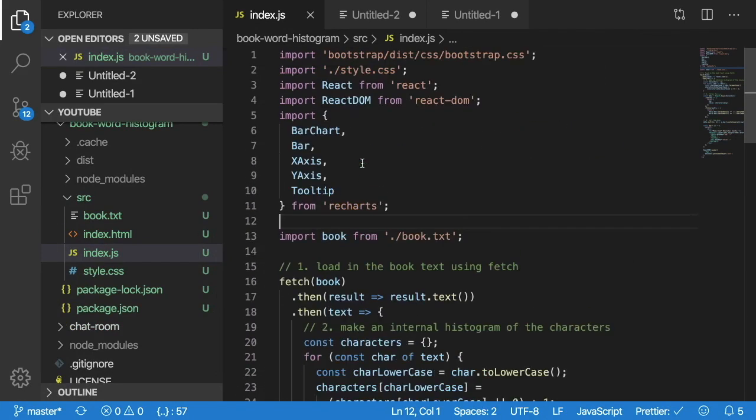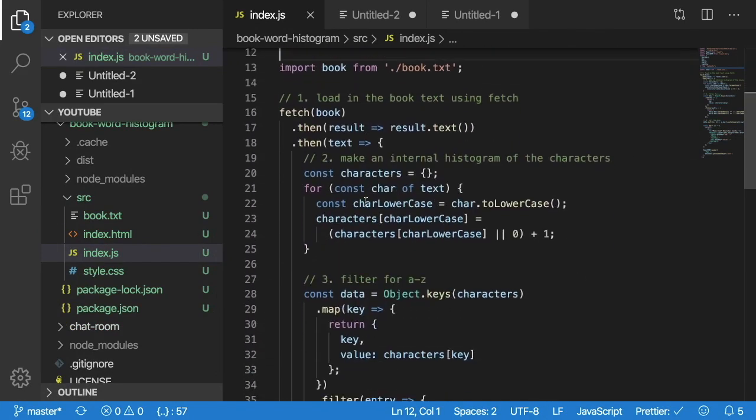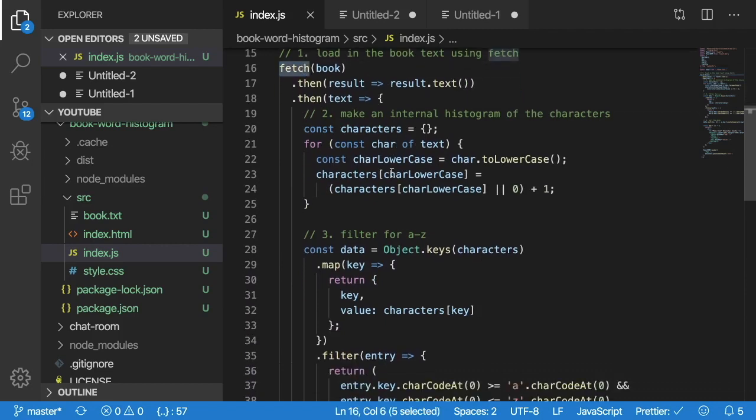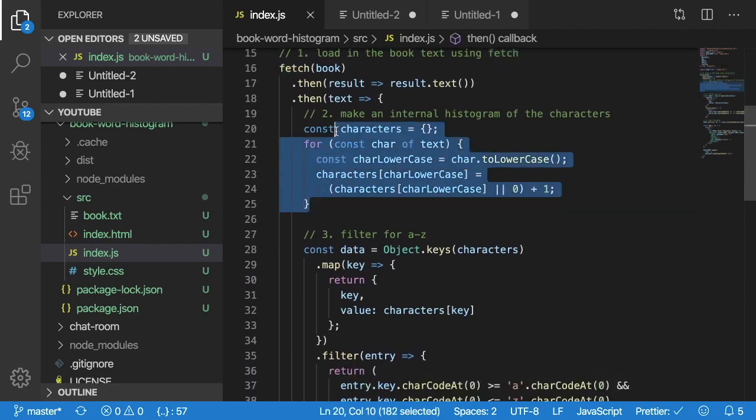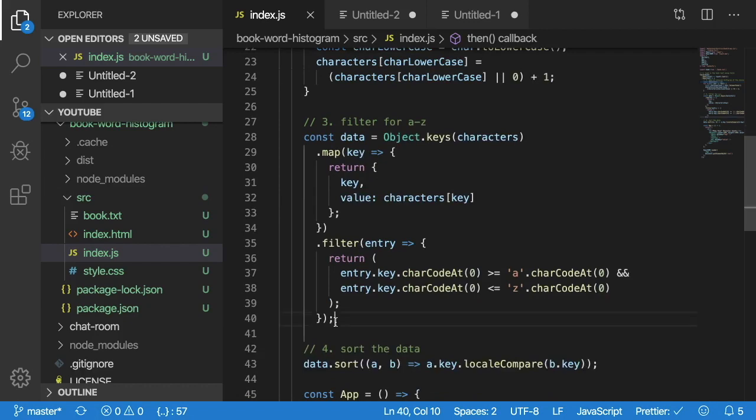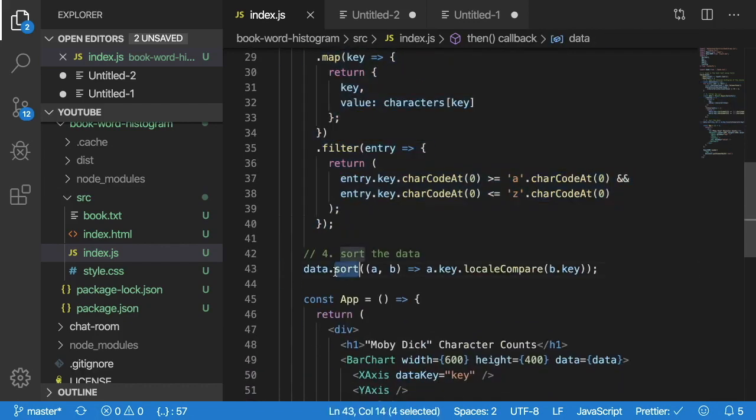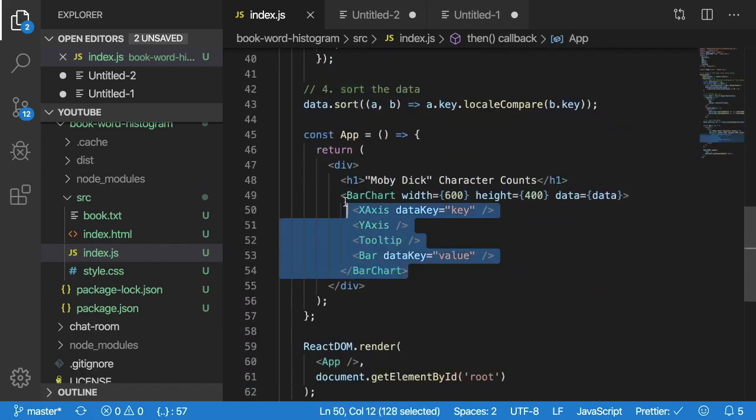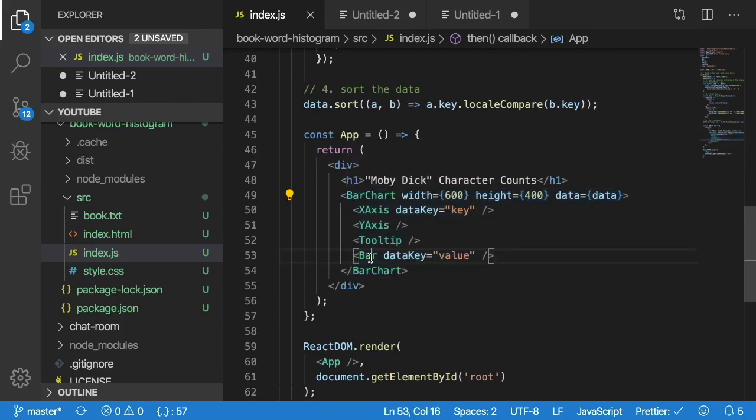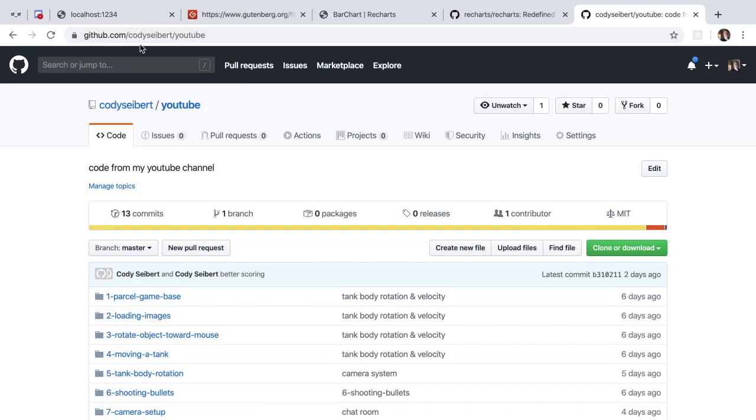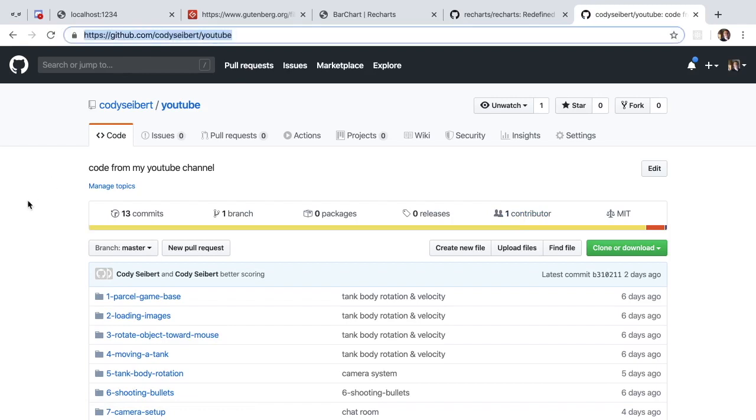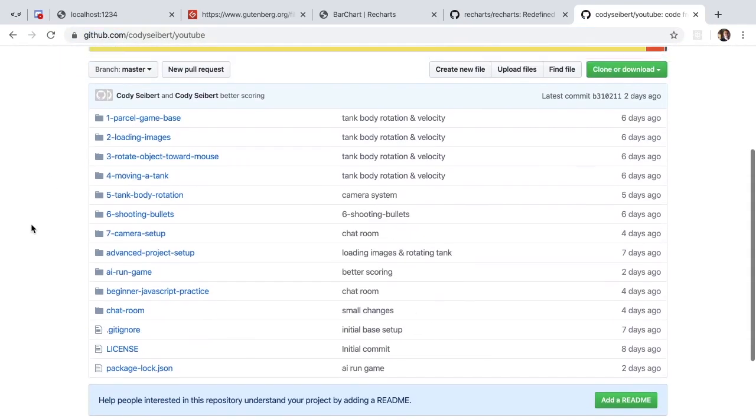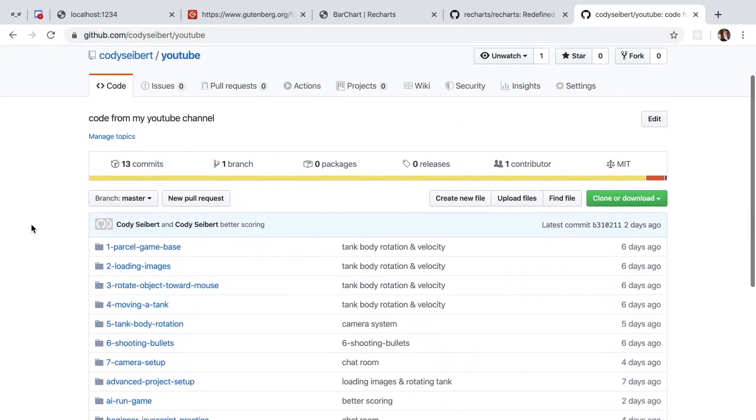Covered a lot of different things. We imported the library, read in some text files. We used fetch to fetch the text. We created a histogram of characters. We kind of did some pre-processing to filter and sort them. And then finally, we rendered them using recharts.js here. All right. Like always, all my code is posted at github.com slash kodi cyber slash YouTube. So if you wanted to fetch this project and kind of do something with it, feel free to do so.